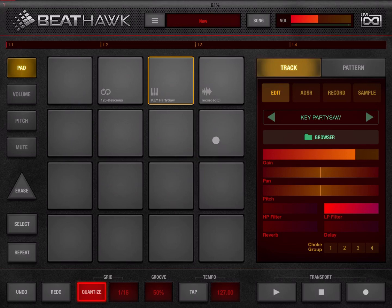I'm going to stop here. In the next video we are going to have a look at the track options in more detail. I hope you enjoyed it — see you next time, bye!